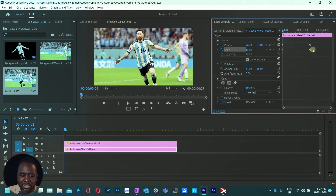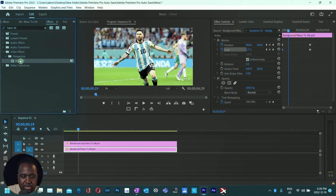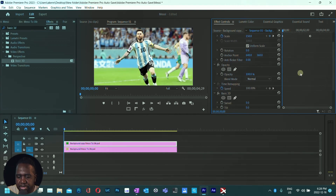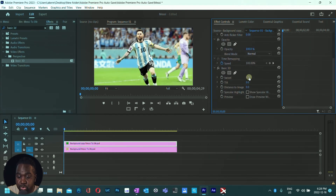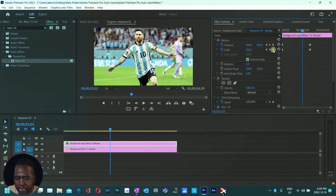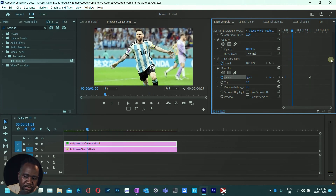That is sweet! One more trick before I go — head to Effects and search for Basic 3D, because we want Messi to zoom in 3D space. With Basic 3D added, we're going to use the Swivel parameter. Begin at negative 10 and create a keyframe, then move the playhead to where the other keyframes are and set Swivel to plus 10. Look at that — very amazing work!